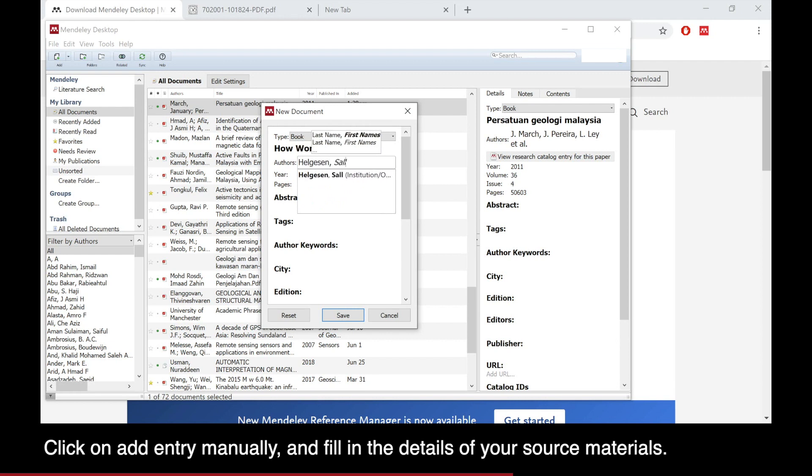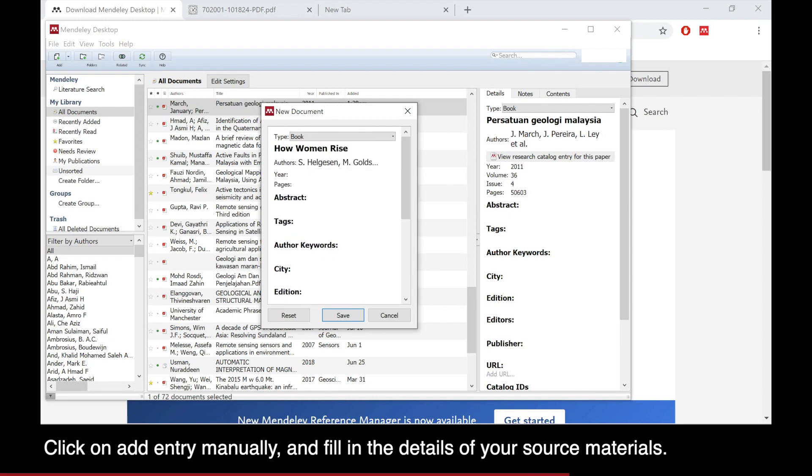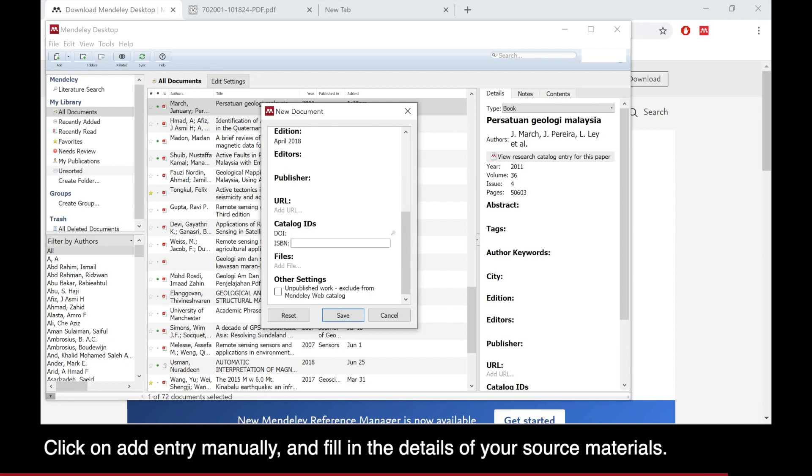Just fill in the title, the authors, and if you have more than one author, press Enter to insert another author name. Fill in all the details you can get from the source material.